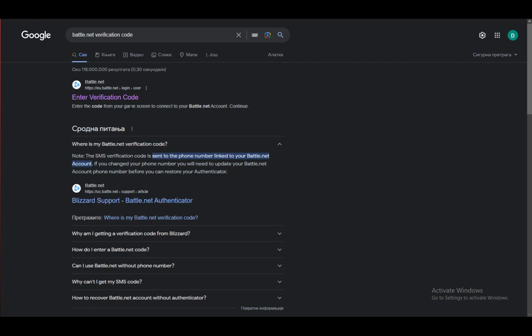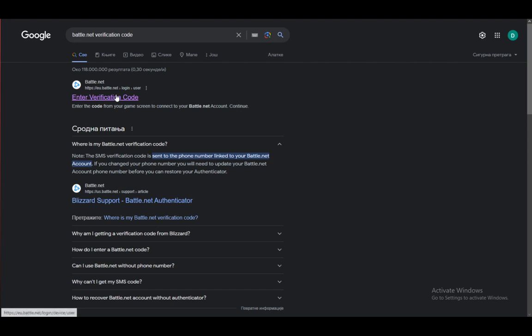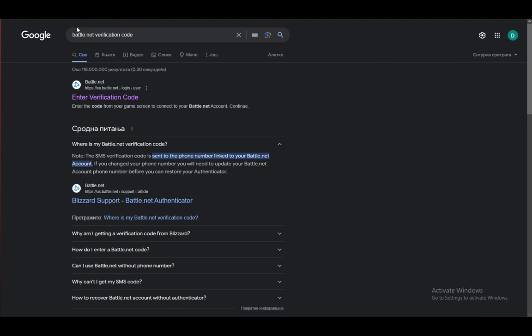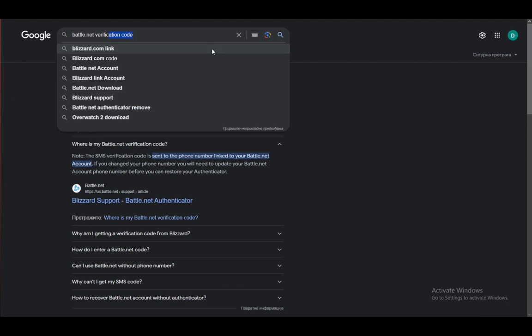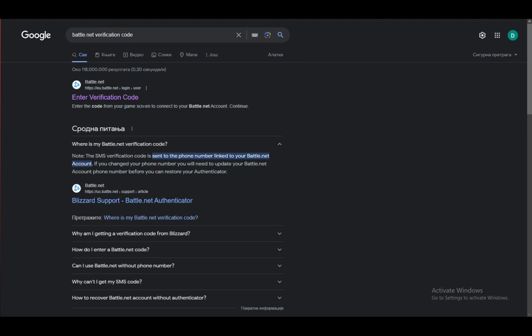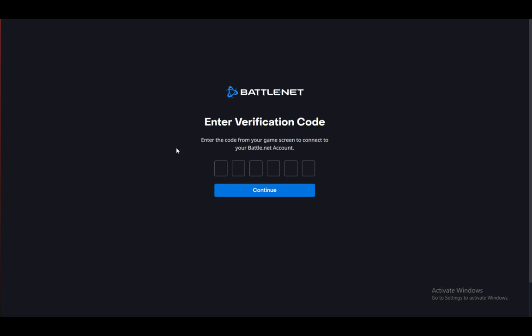As you can see, I got to this screen by searching this, and once you get into it, you will have the option to enter your verification code which is linked to your Battle.net account.